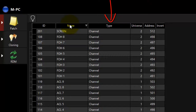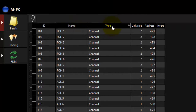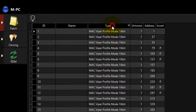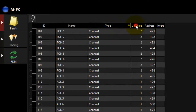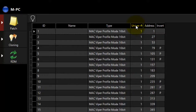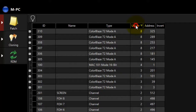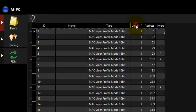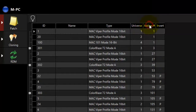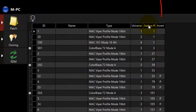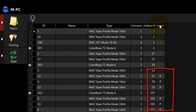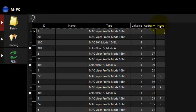The Type column displays the fixture type. Touching the tab at the top displays the patched fixtures alphabetically by type in either ascending or descending order. The Universe column displays the universe a fixture is currently patched to. Touching the Universe tab at the top displays the patched fixtures numerically by universe in either ascending or descending order. The Address column displays the DMX address that a fixture is currently patched to. Touching the Address tab at the top displays the patched fixtures by DMX address in either ascending or descending order. The Invert column only displays information if a fixture has had its pan and tilt inverted or swapped. Inverting and swapping pan and tilt will be covered in an additional video.